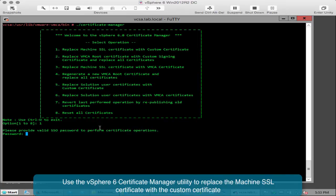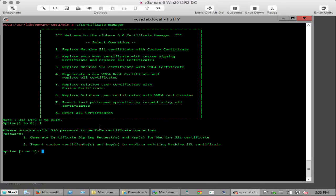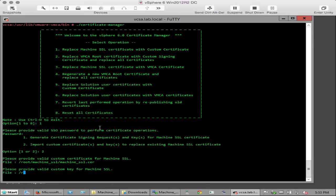Log in using the valid SSO password for administrator at vSphere.local and select option 2. At each prompt, enter the full paths for the machine SSL.cer, machine SSL.key and root64.cer files.